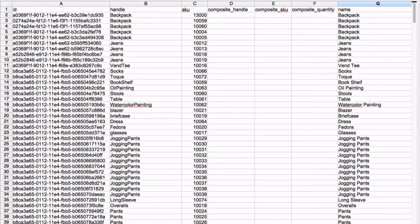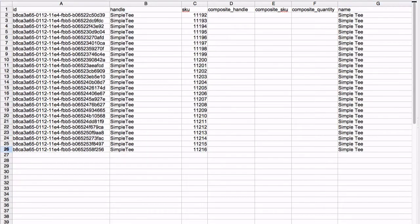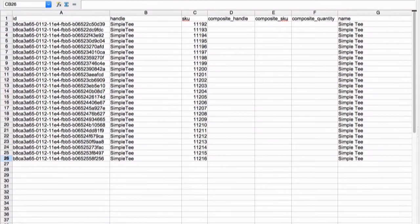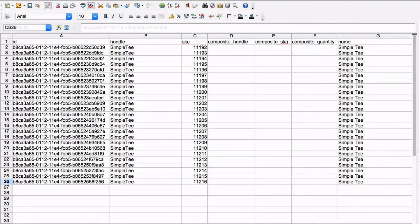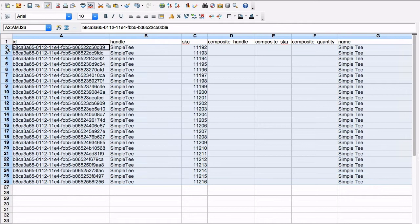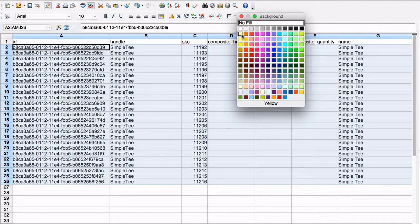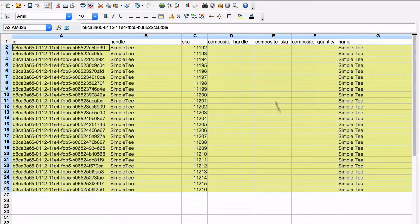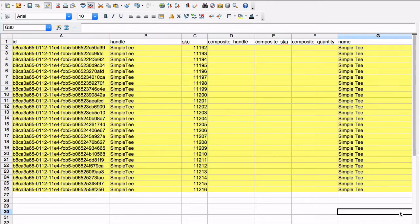If you have received new variants of an existing product, keep the rows with the existing product information so you have some data to work with. You may want to highlight these rows and then remove them from the CSV once it is time to import.